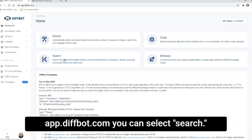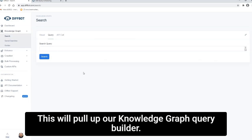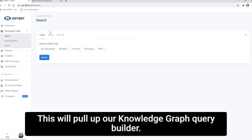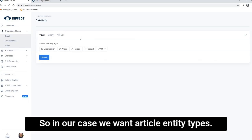So if you head to app.diffbot.com, you can select search. This will pull up our knowledge graph query builder. So in our case, we want article entity types.